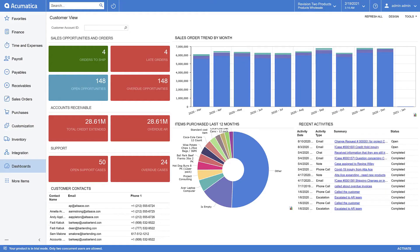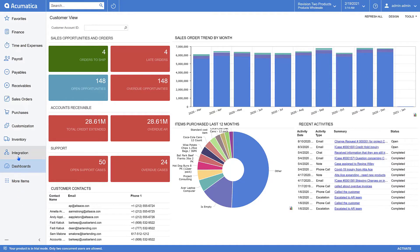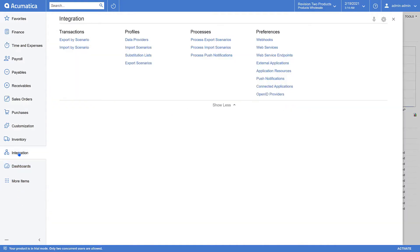The new OpenID Connect feature in 2021 R1 is found in the Integration workspace. Here under Preferences you'll find a new menu item, OpenID Providers.